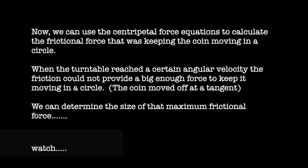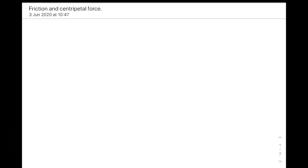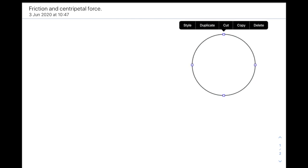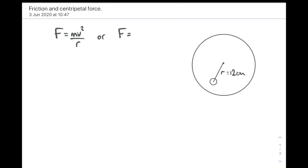Okay, so we can use our centripetal force equations to work out what the size of that frictional force was that was holding the coin in a circular path. And we're going to use the moment at which the coin left the circle. That would be the point where the centripetal force required was bigger than the friction between the coin and the turntable surface. So we've got a coin on a turntable at a radius of 12 centimeters. And we're going to use one or other of our centripetal force equations. So we need to know the mass, firstly, of the coin.